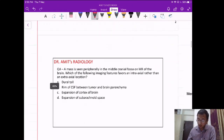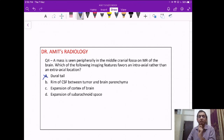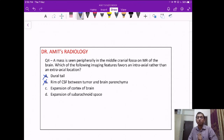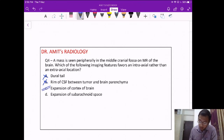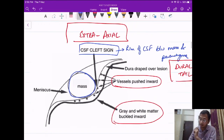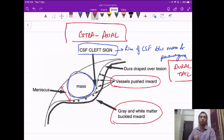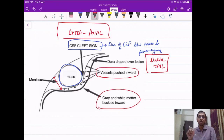Which feature favors an intraaxial location? Dural tail — no, that's extraaxial. CSF cleft between tumor and parenchyma — also extraaxial. Expansion of the cortex of the brain — yes, a mass expands the cortex only when arising within it, meaning intraaxial. Answer is C: expansion of the cortex. Option D — expansion of subarachnoid space — is a feature of extraaxial mass.